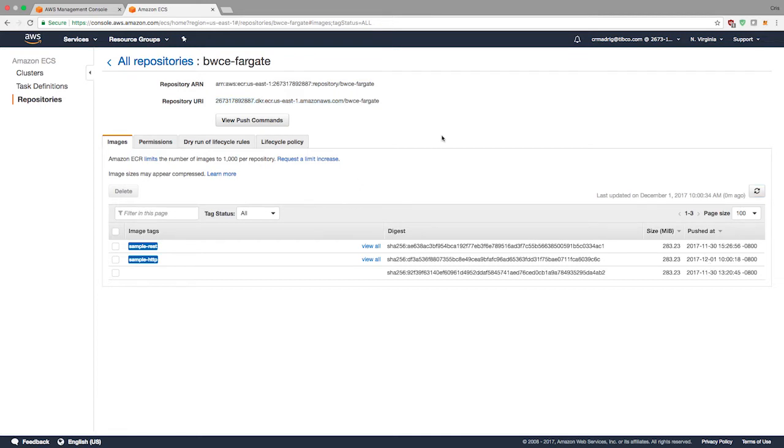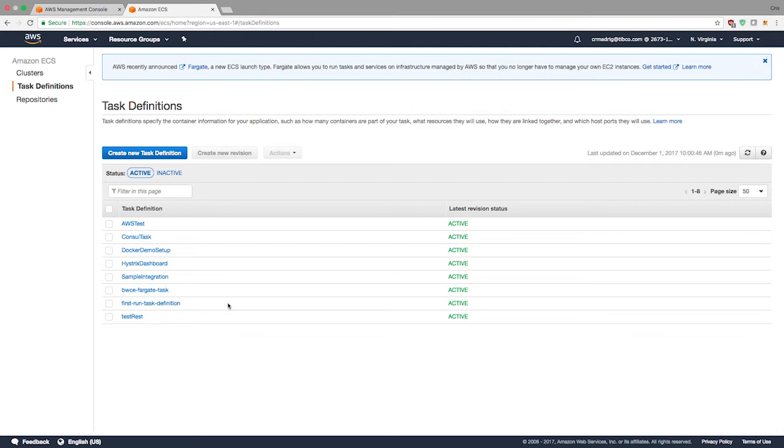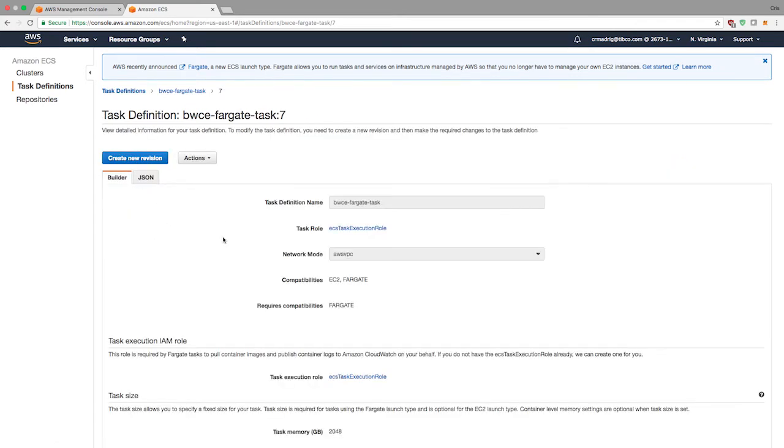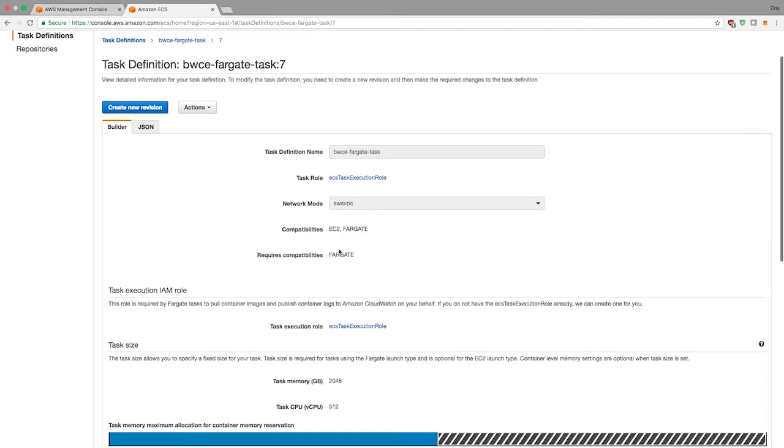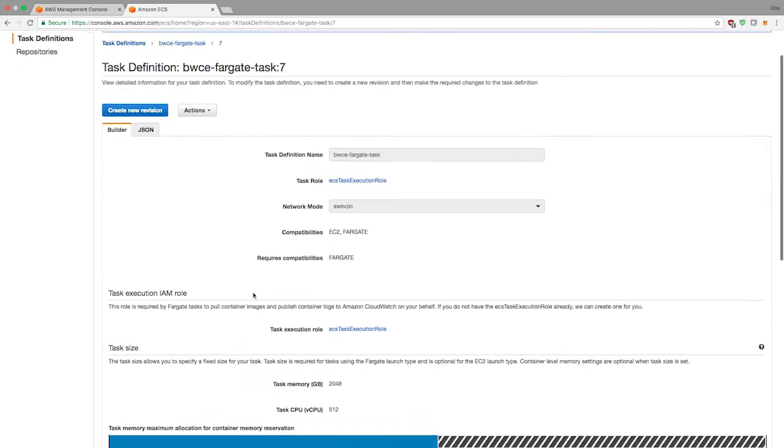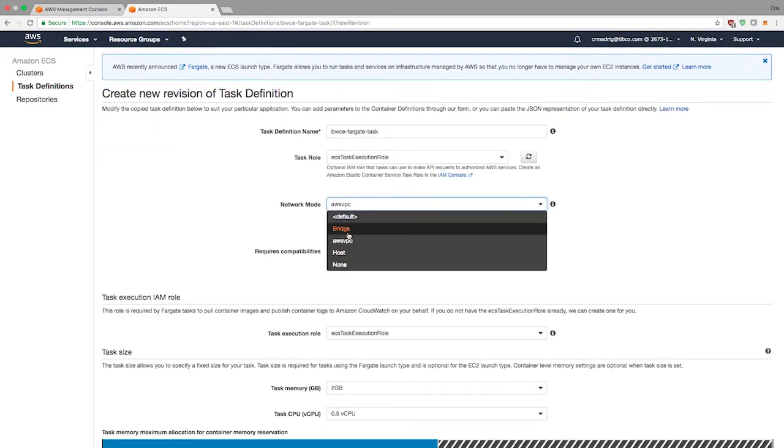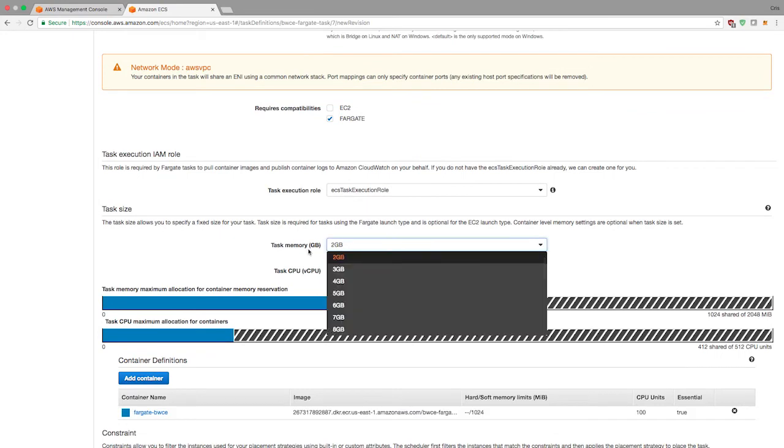Now that that's up there, I can create a task definition. I can create a new one or create a revision of an existing one. If you have applications that have been deployed onto ECS but they use the EC2 backing, you won't be able to deploy those applications into Fargate until you actually make a revision that specifies the certain type of networking. In many cases, you're probably using bridge or host networking and that isn't supported by Fargate at the moment.